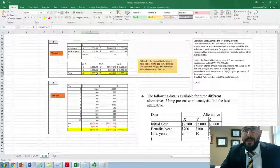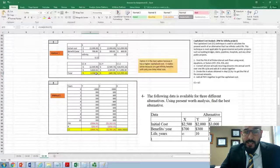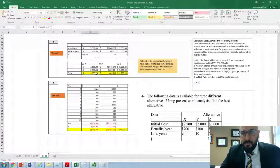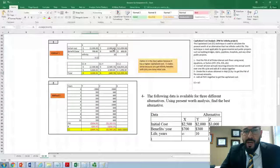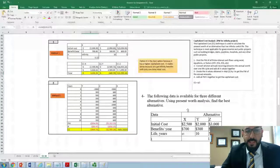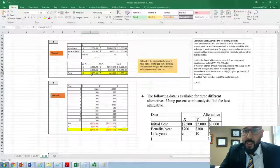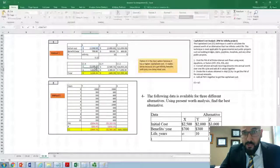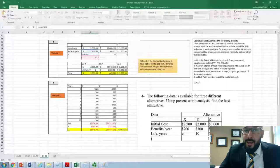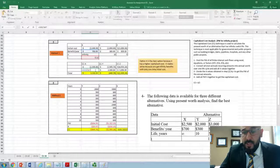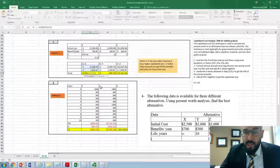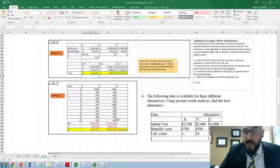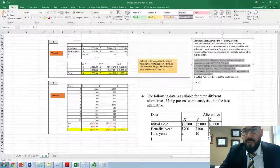We now have capitalized costs: X is $3,333, Y is negative $449, and Z is $1,935. The best decision is to select alternative X because it gives the highest capitalized cost. For X, there is only one method; the initial cost remains as is and the annual benefit is divided by I. This follows the four steps outlined earlier.